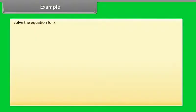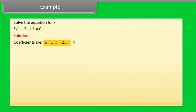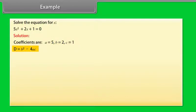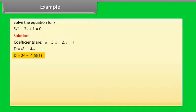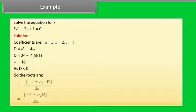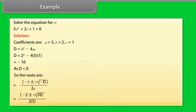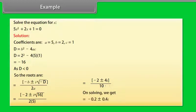Example: solve the equation for X. 5X squared plus 2X plus 1 is equal to 0. Coefficients are A is equal to 5, B is equal to 2, C is equal to 1. D is equal to B squared minus 4AC. D is equal to 2 squared minus 4 into 5 into 1, which equals minus 16. As D is less than 0, the roots are X is equal to minus 2 plus or minus iota under root 16 by 2 into 5, which gives minus 0.2 plus or minus 0.4 iota.